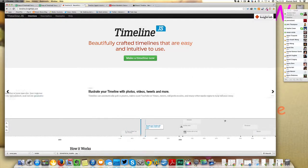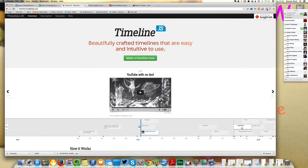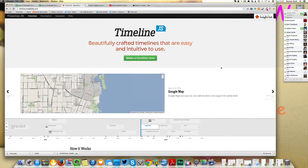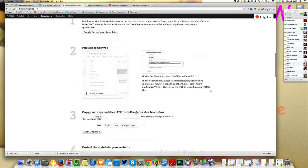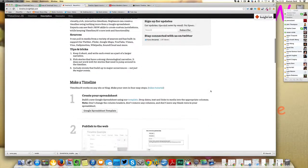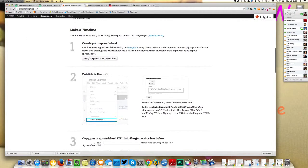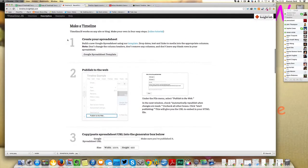So let's get down to it. The timelines are actually constructed in a Google spreadsheet. If you go to the website, which is timeline.nightlab.com, they have a template laid out for you already, which you can find here. There we go. So we'll select it.